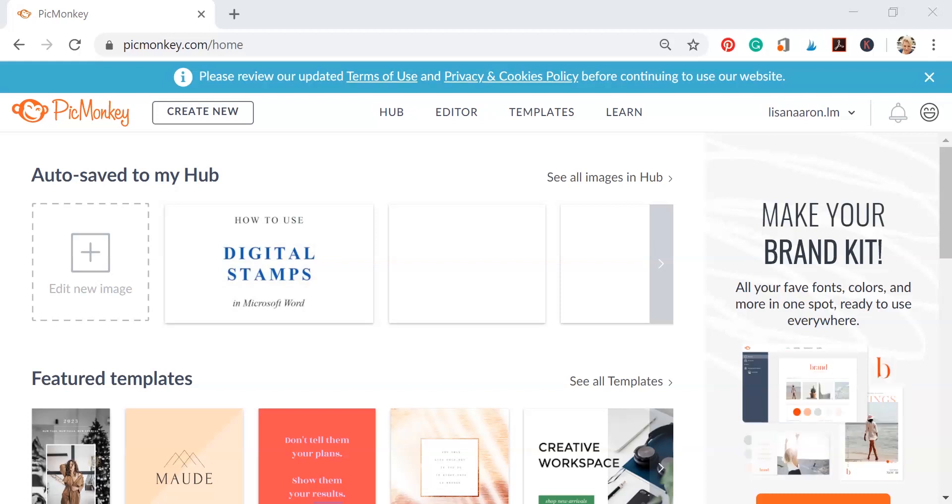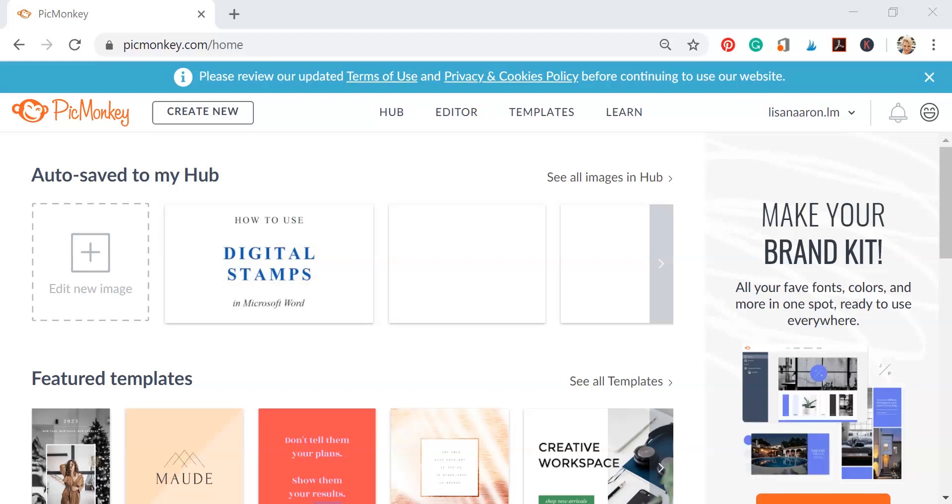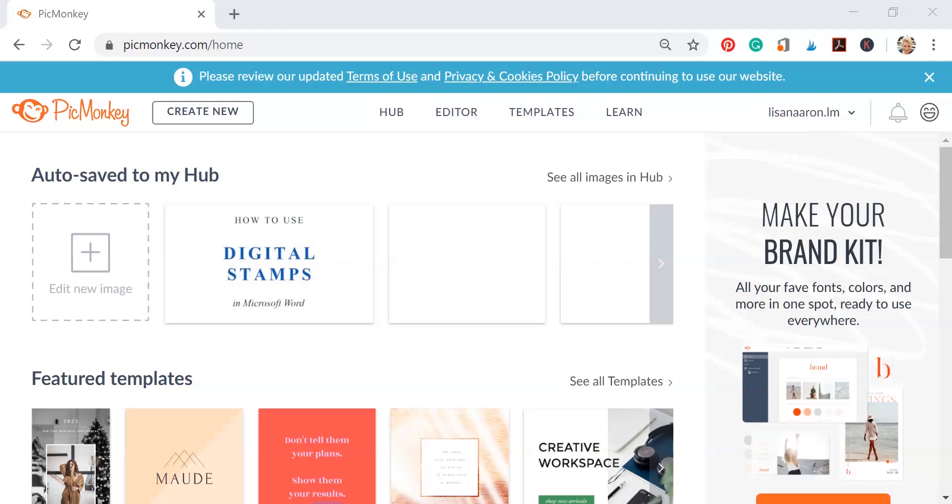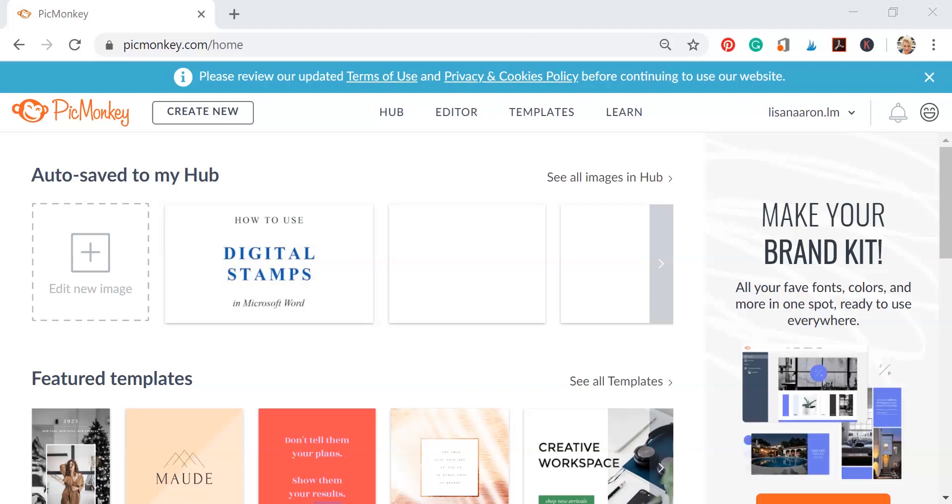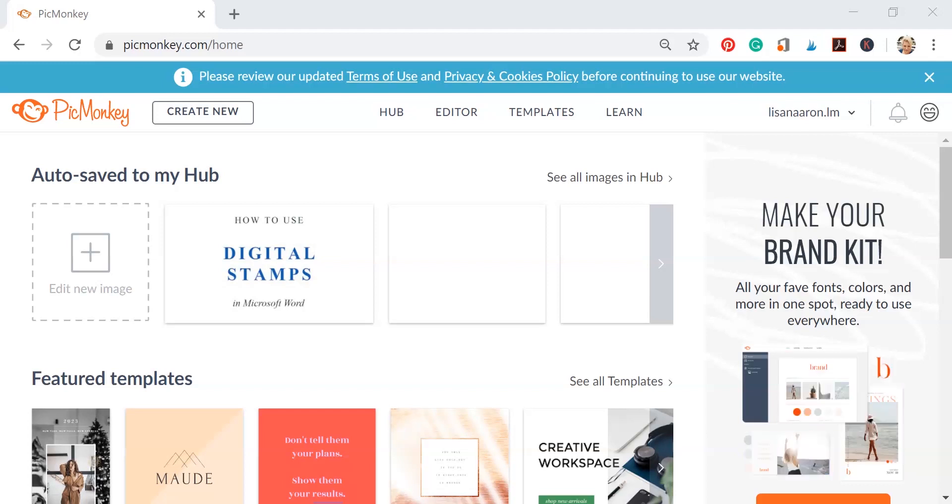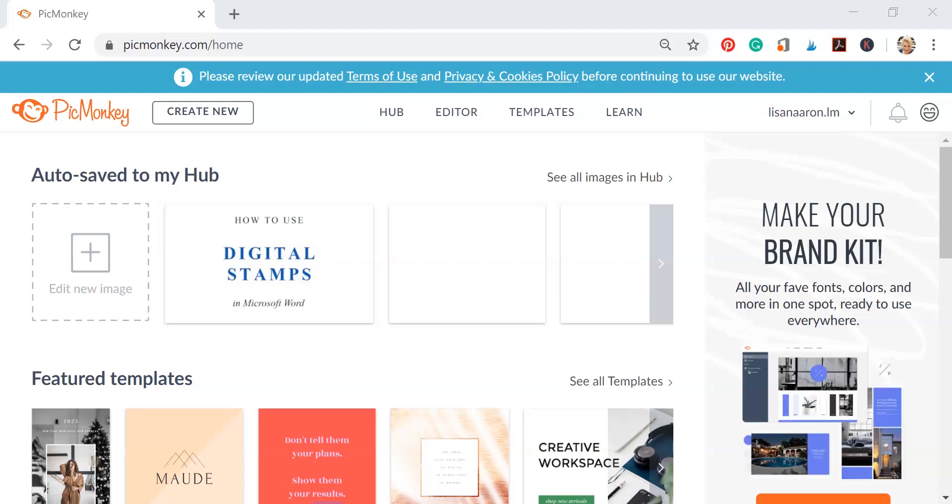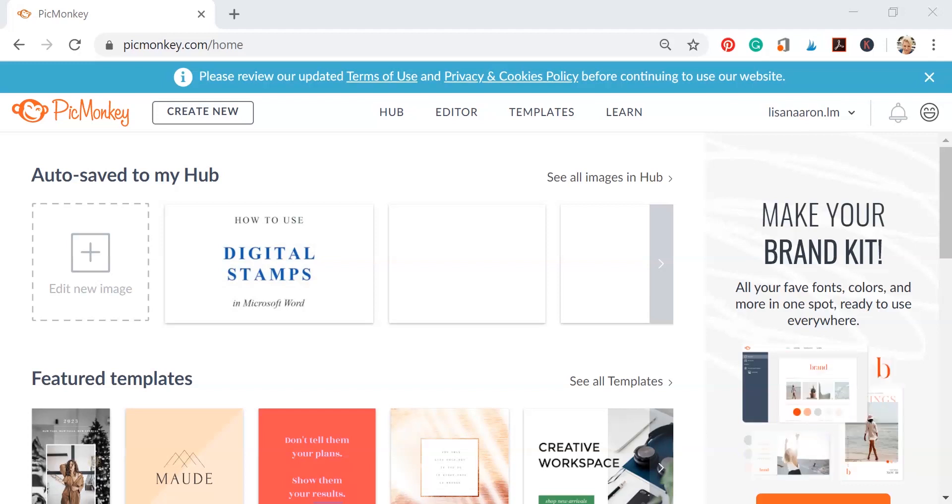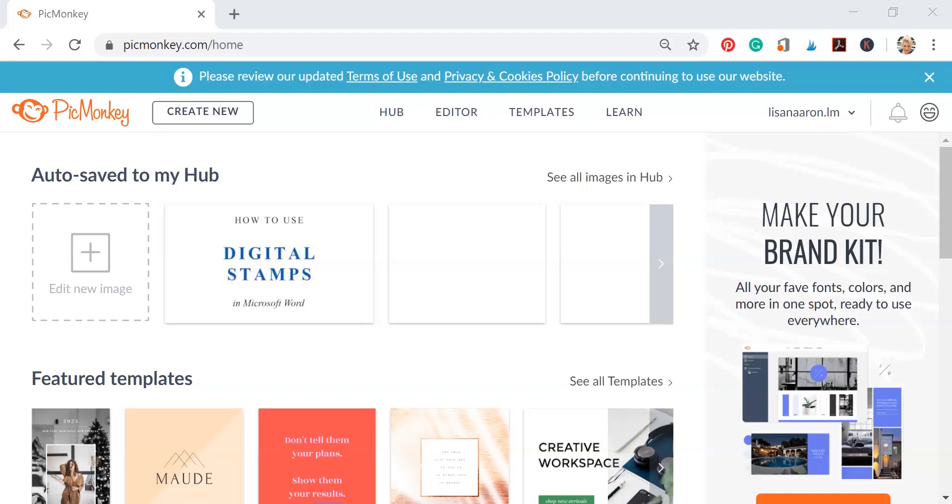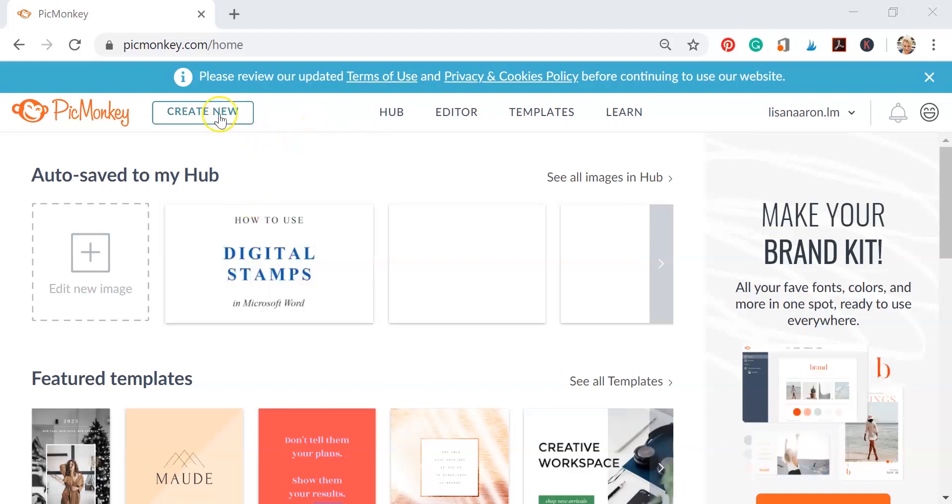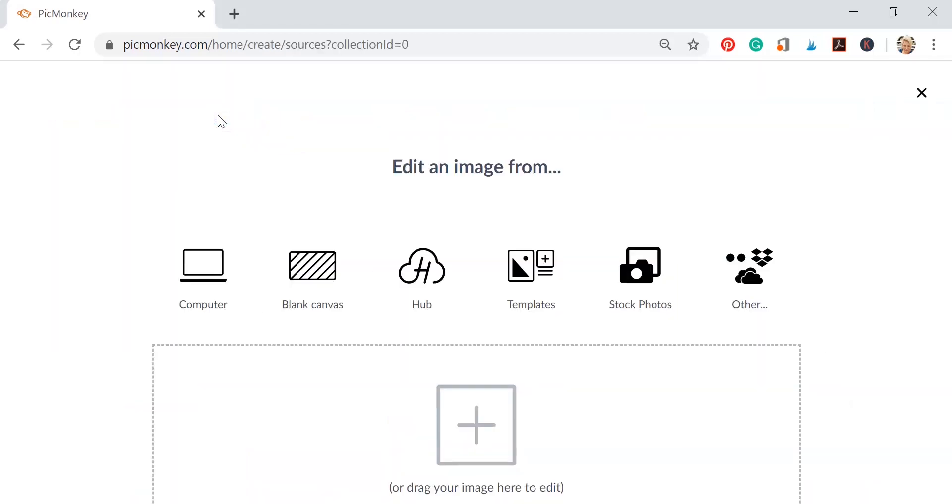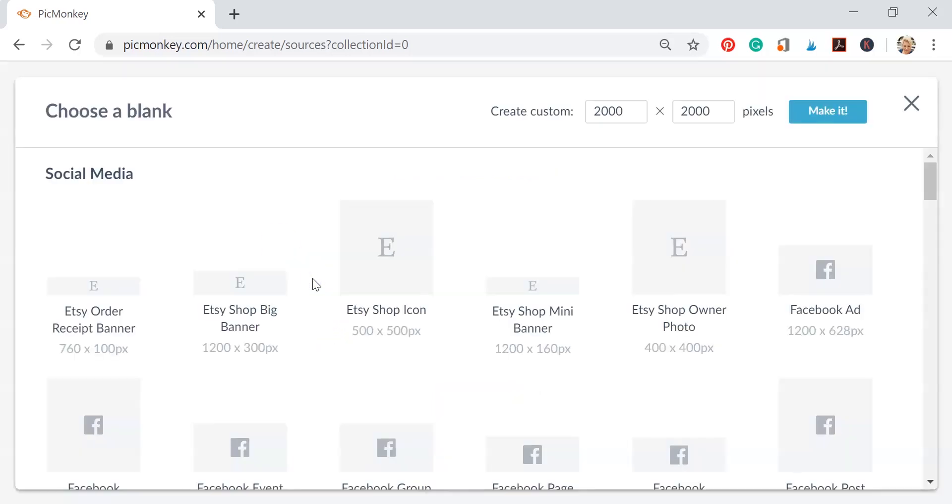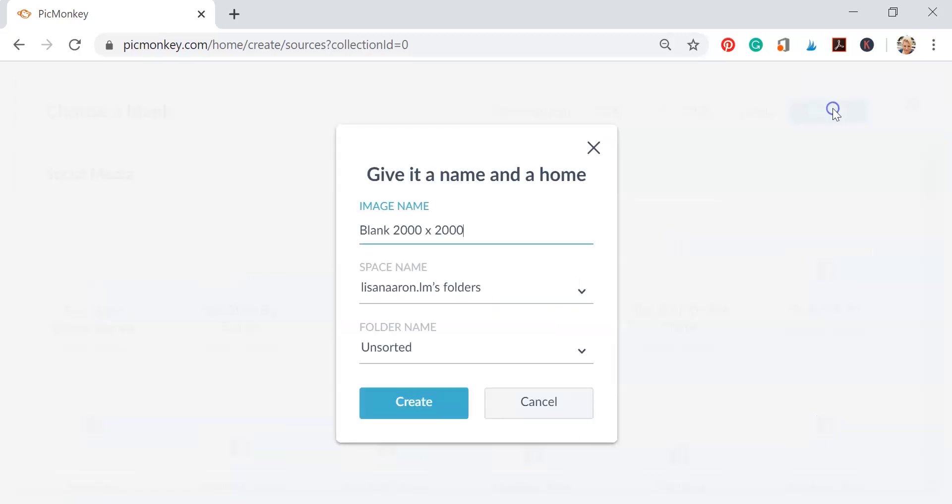So here we are in the PicMonkey website. To get started we're going to click Create New and then we're going to open a new page. Let's go ahead and click Blank Canvas. On this page you can choose from a number of different templates or do a custom size template, and that's what I'm going to do. I'm leaving this at 2000 by 2000 pixels. I'm going to go ahead and click Make It, and now name my file and click Create.